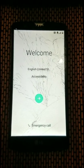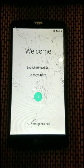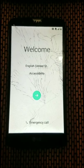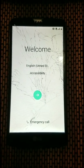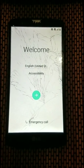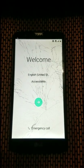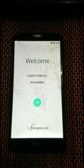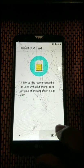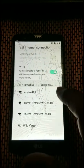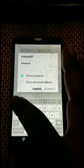Today we have an LG G Stylo 2, model MS550 — that's the Metro PCS variant. We're going to remove the FRP lock off of it, it's a Google lock. First we're just going to go ahead and show you that it is actually Google locked.